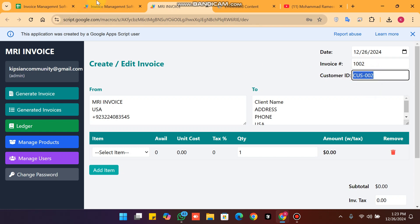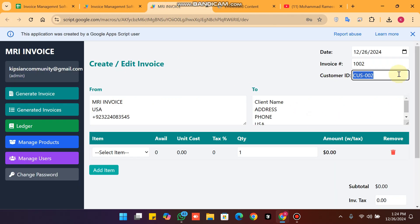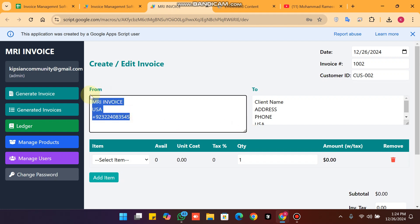The same applies to the customer — before it was 001, and now it's auto-incremented to 002. You can see the invoice section here, where you can set up your information from index.html.